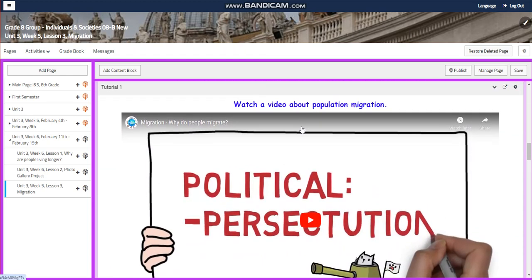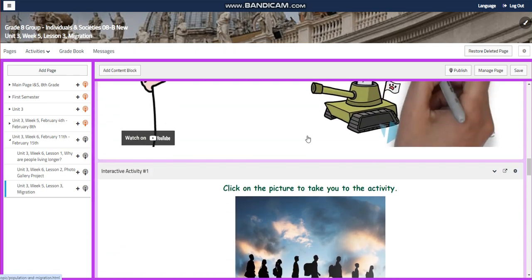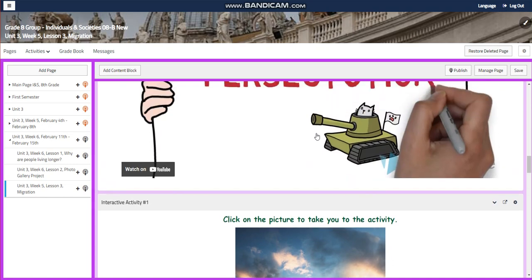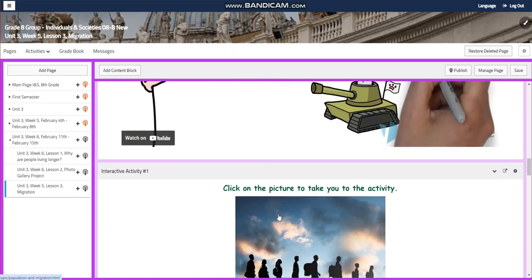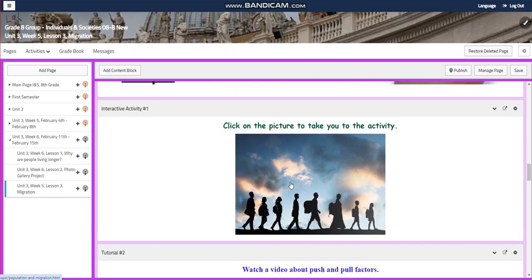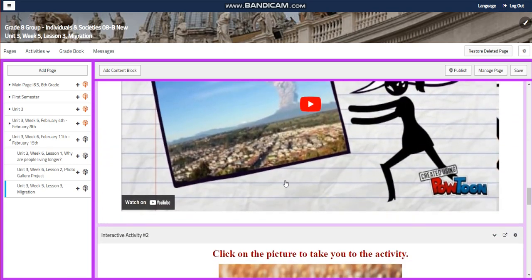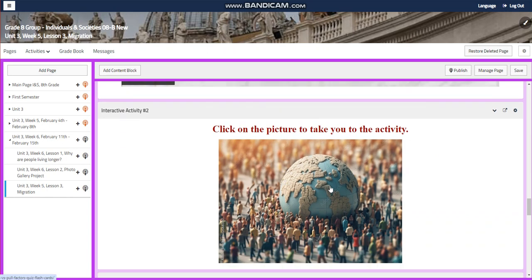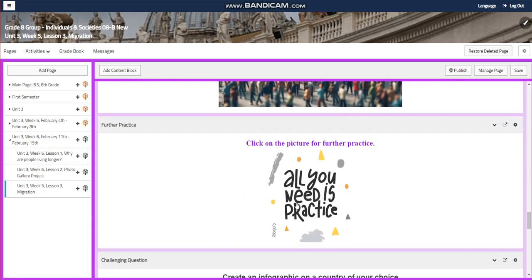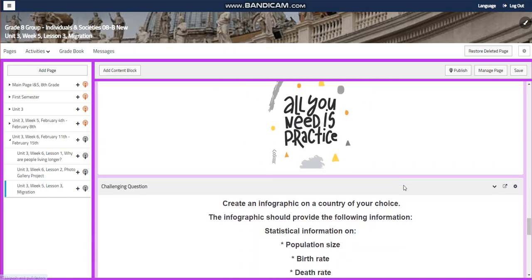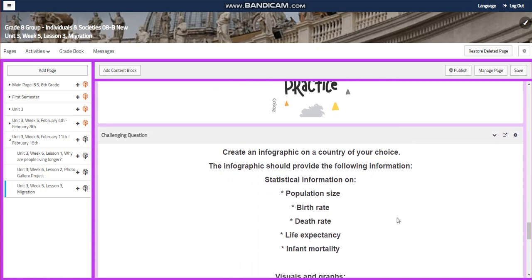You're going to watch a video about population migration and push and pull factors — how people are affected by internal and external conflicts and issues, and how that affects population movement inside and outside the country. You'll have an interactive activity related to the video, then watch another video about push and pull factors, followed by another interactive activity and further practice.